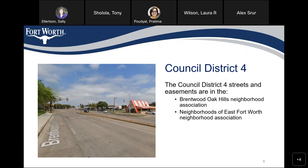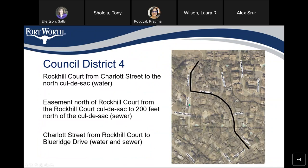We are going to talk about the different segments in different districts. The first one is in Council District 4, in the Brentwood Oak Hills Neighborhood Association and Neighborhoods of East Fort Worth Neighborhood Association. On Rock Hill Court, we are going to replace the water line from Charlotte Street to the cul-de-sac, and from the cul-de-sac northward we are going to replace the sewer line, which is in easement. On Charlotte Street from Blue Reef Drive to Rock Hill Court, we are going to replace both water and sewer.